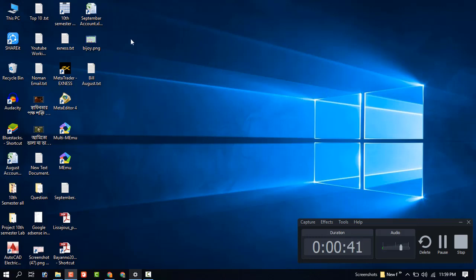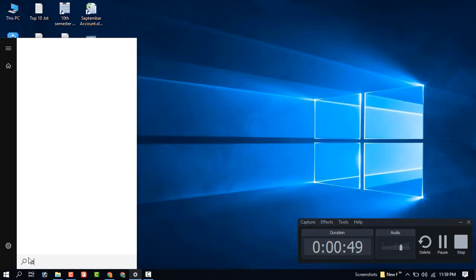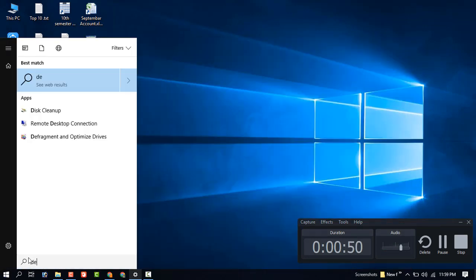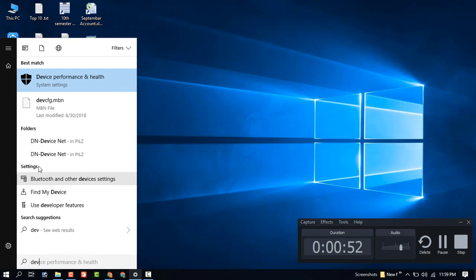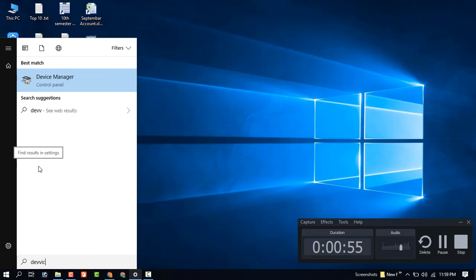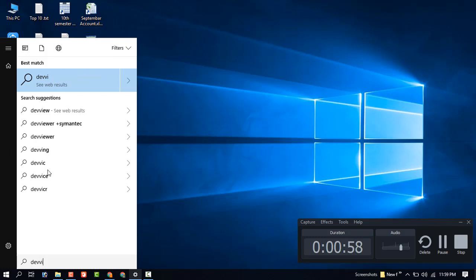Just go to your Start menu and find the Device Manager. Click on the Device Manager.